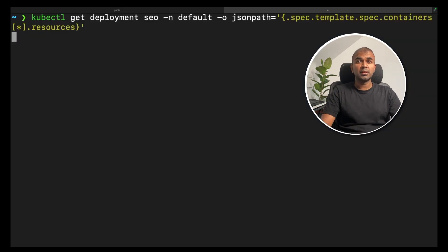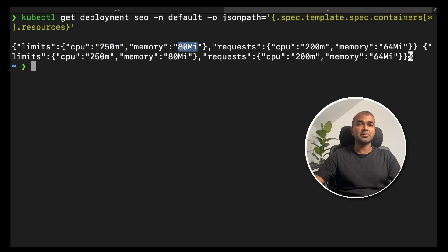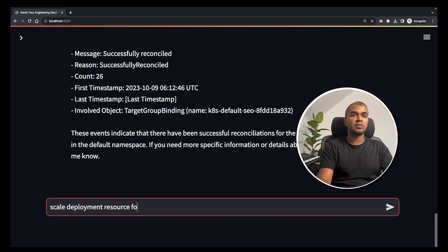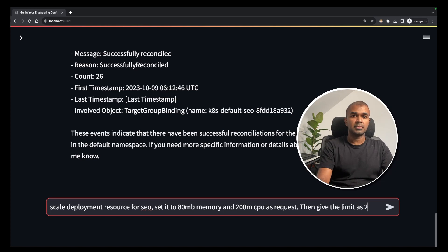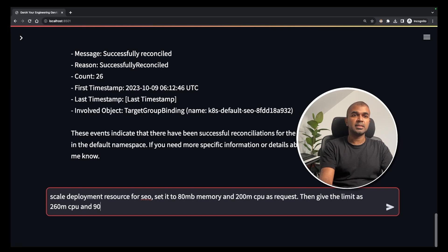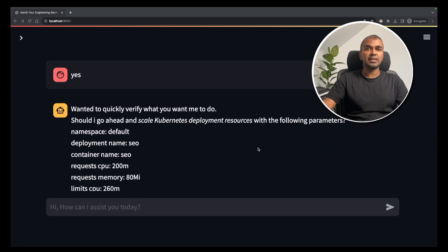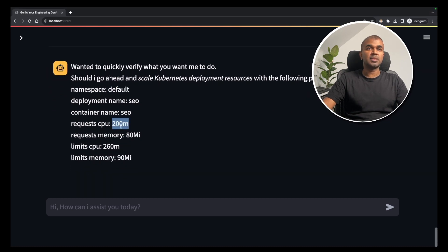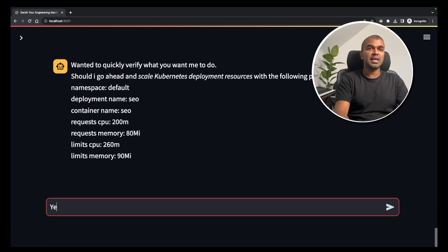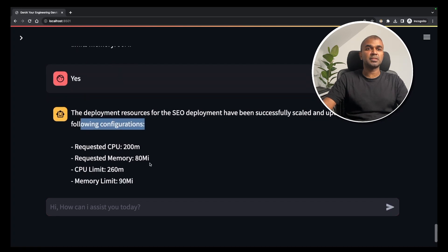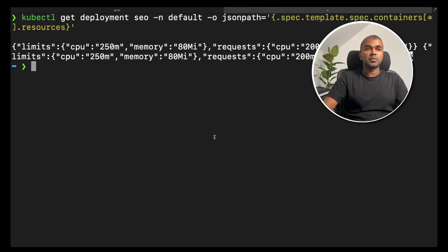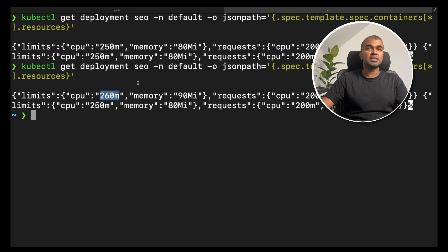Now I'll show you resource scaling. Currently the CPU is 250m and memory is 80m. I'll increase the resource using this tool: 'Scale deployment resources for SEO — set memory request to 80MB and CPU request to 200m, with limits of 260m CPU and 90MB memory.' Confirm yes. It verifies the details and updates the configuration. Going to the terminal and running the same command confirms that CPU increased from 250 to 260 and memory from 80 to 90. That's how you use AI to change pod resources.